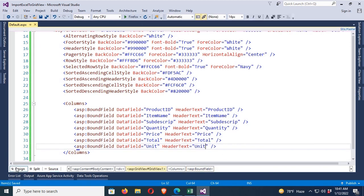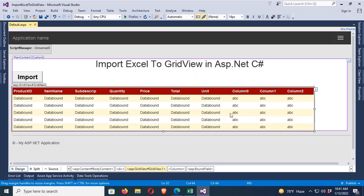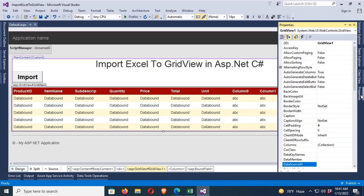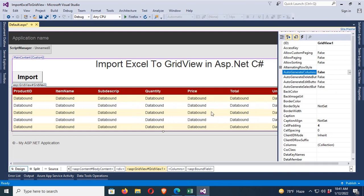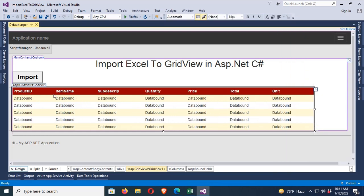Now the GridView is ready. I must disable auto-generate columns — go to the property and set AutoGenerateColumns to false. That's done.